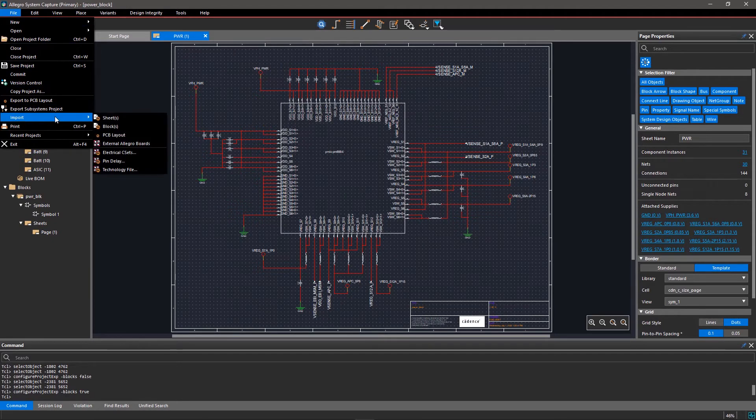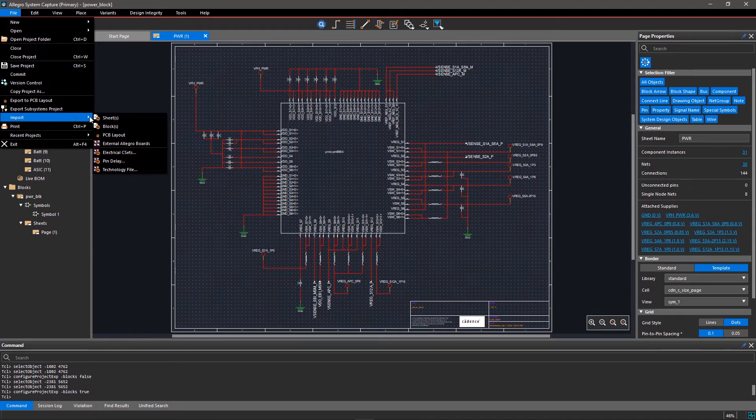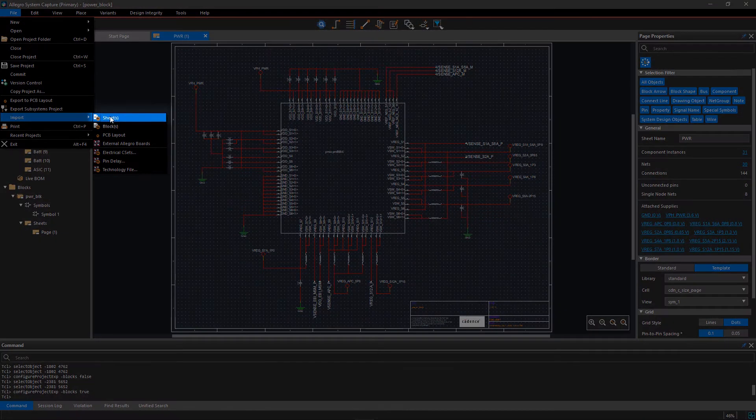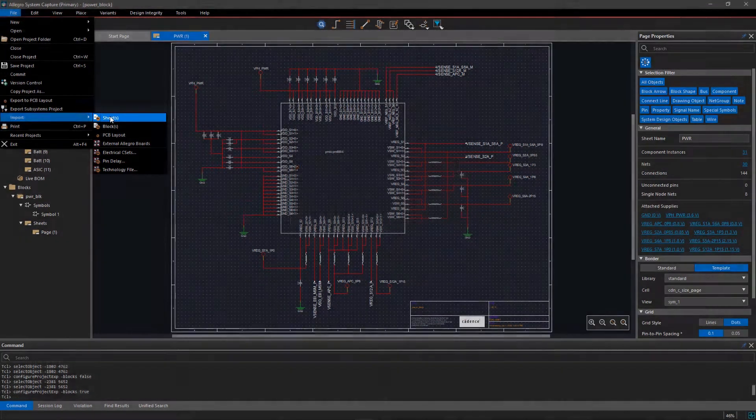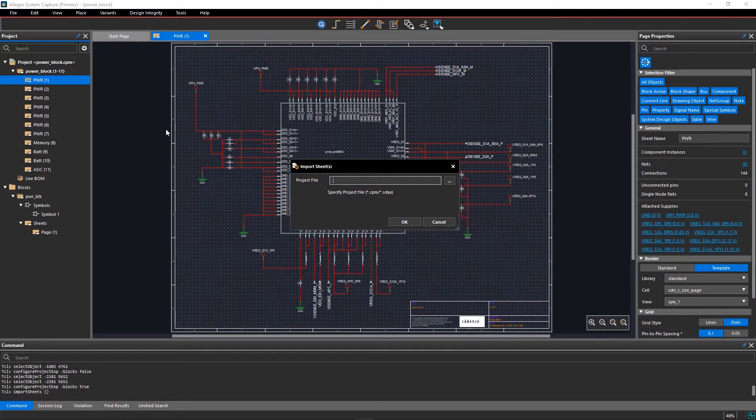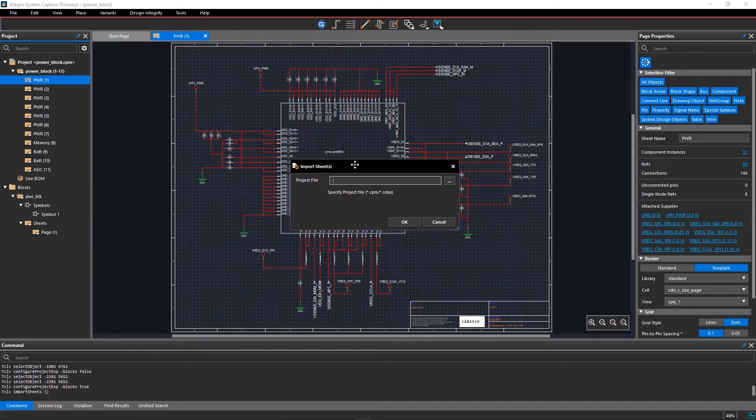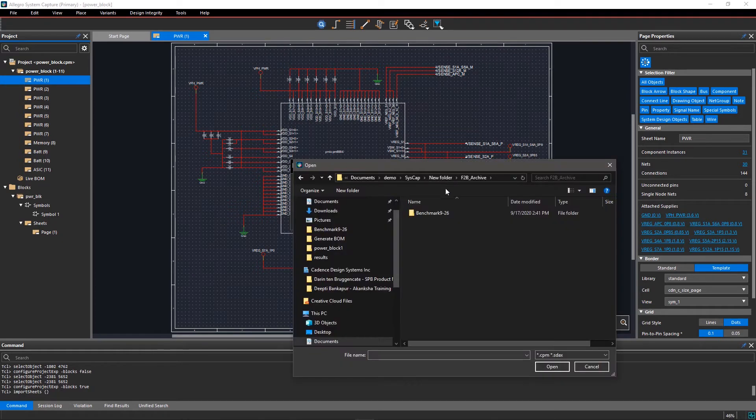Go to the File menu and select Import and Sheets. In the Import Sheets GUI, browse to the existing DEHDL design.